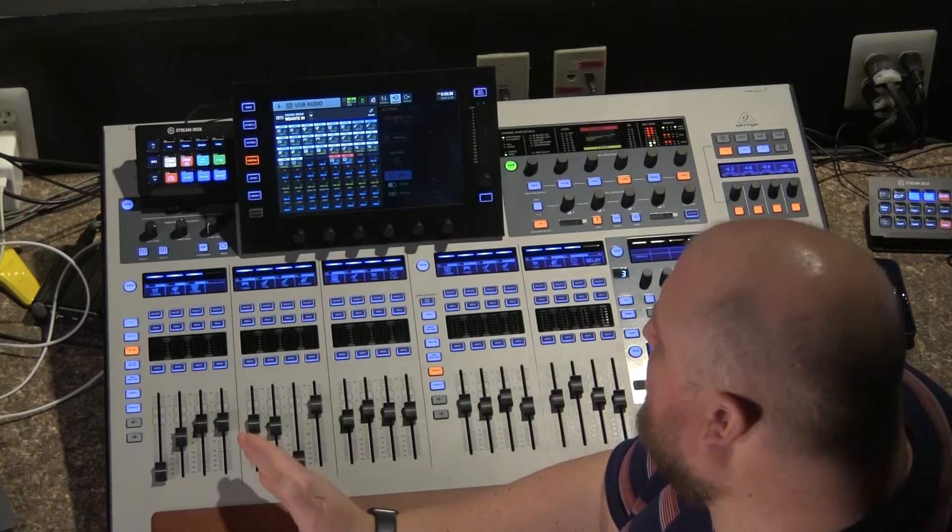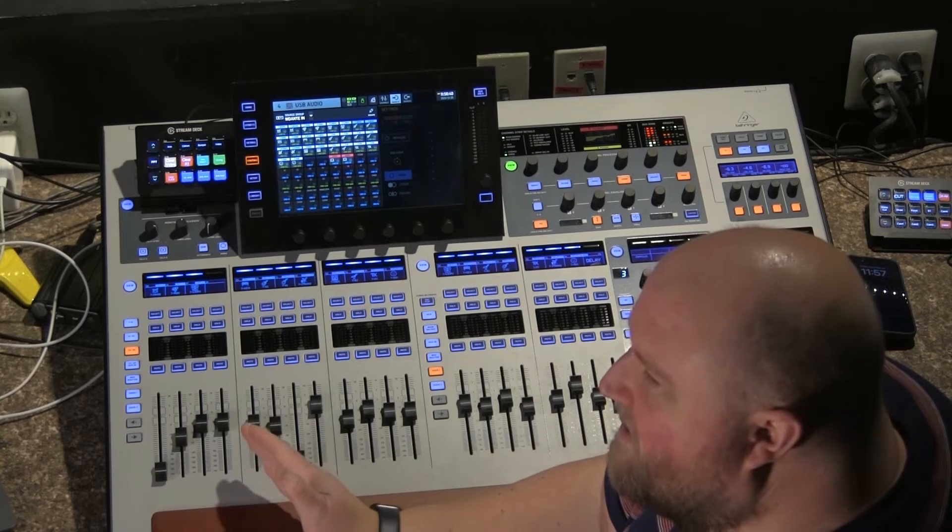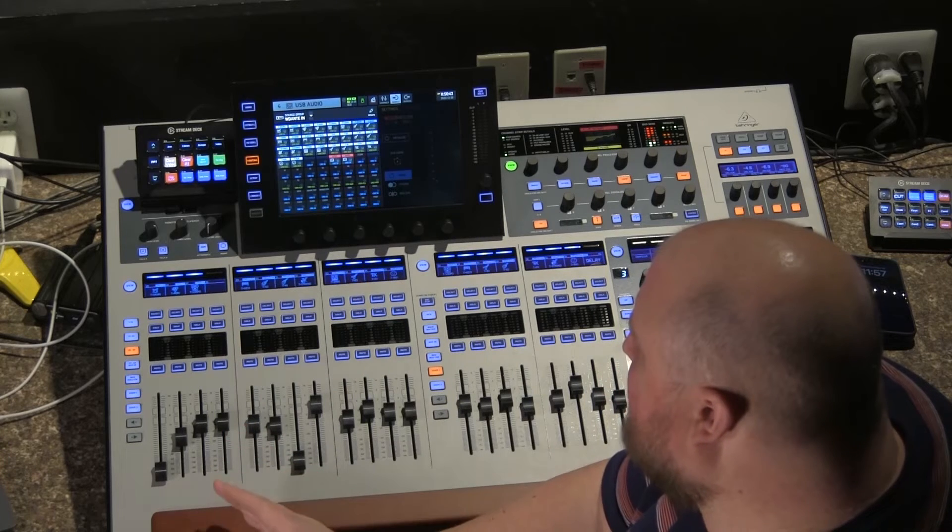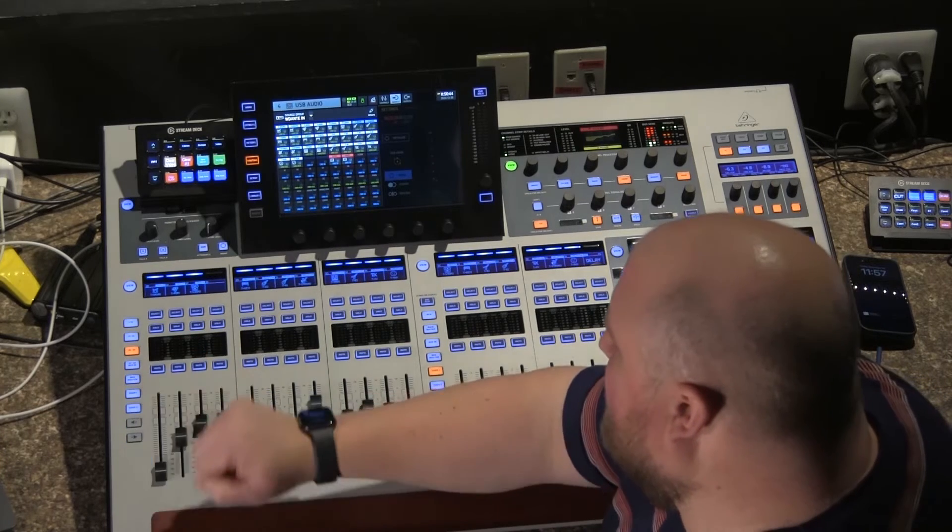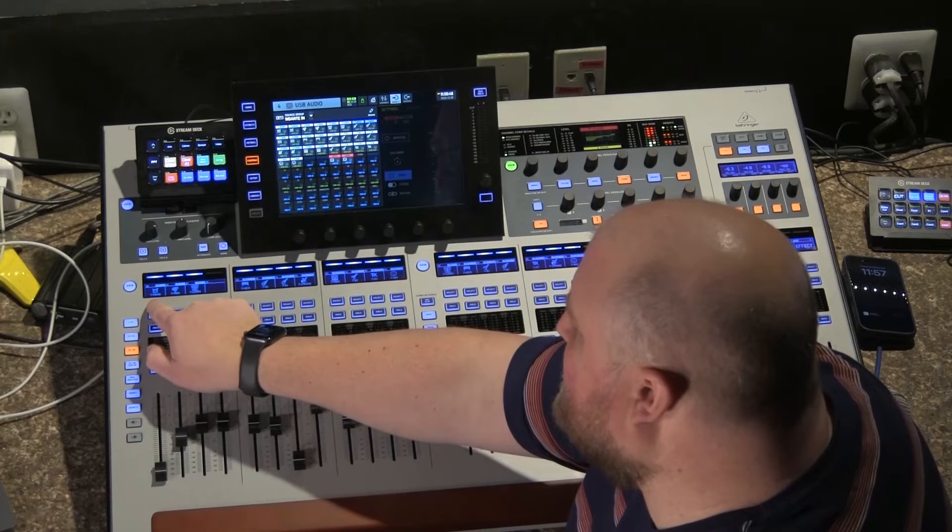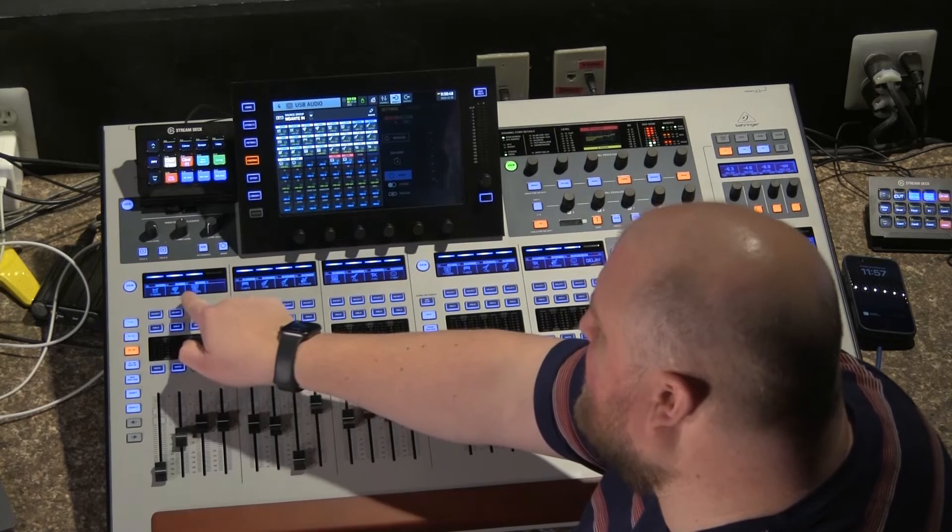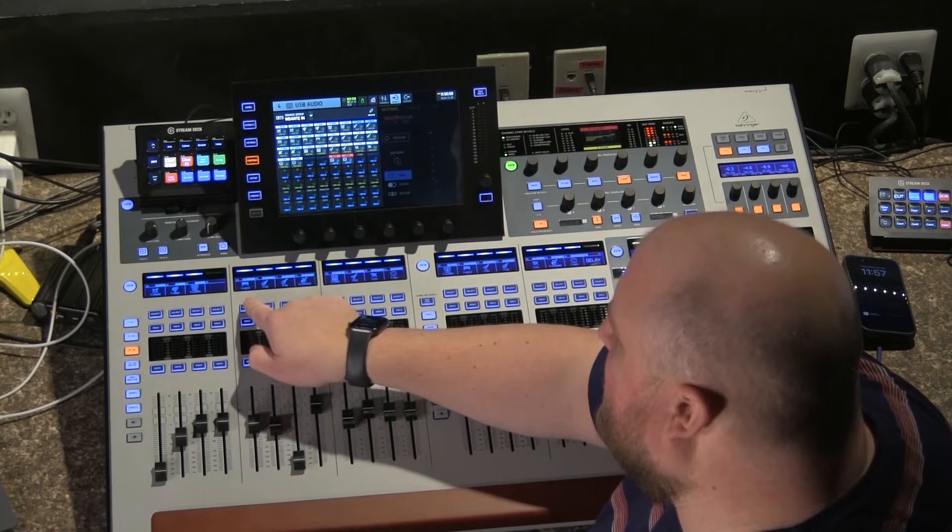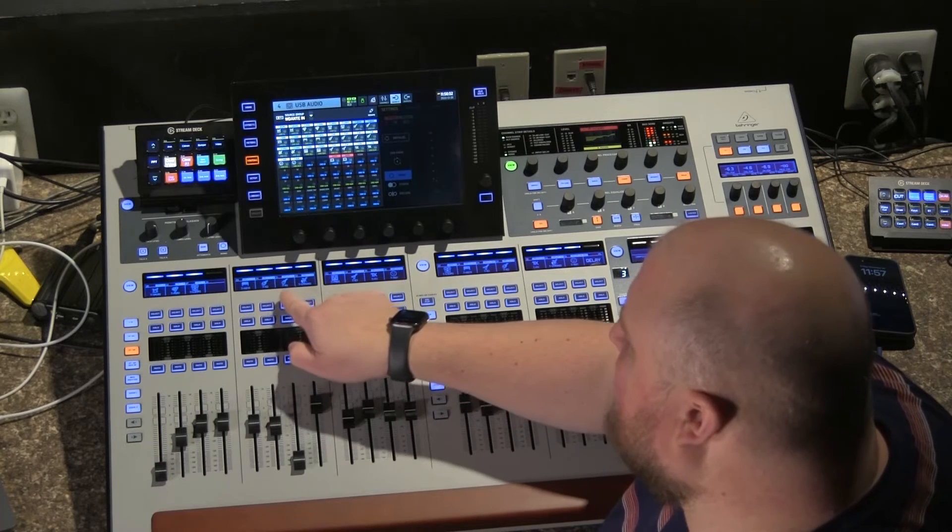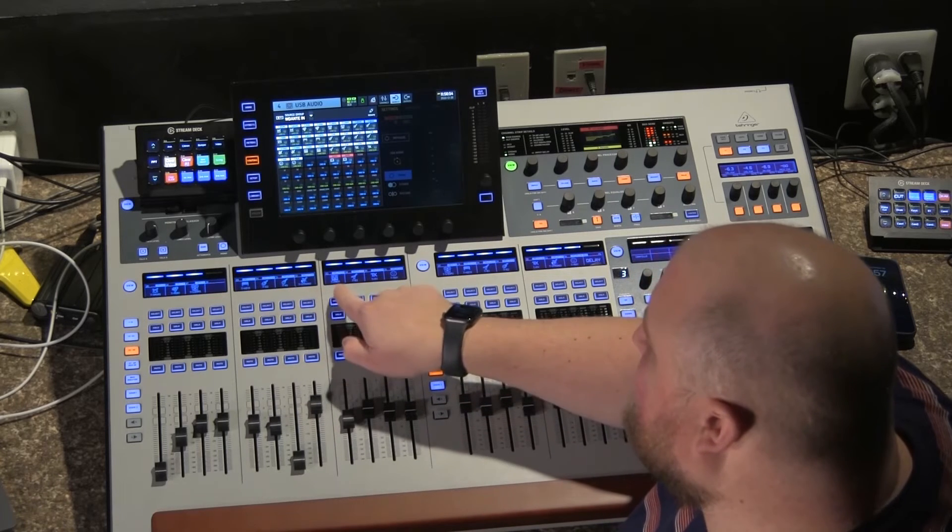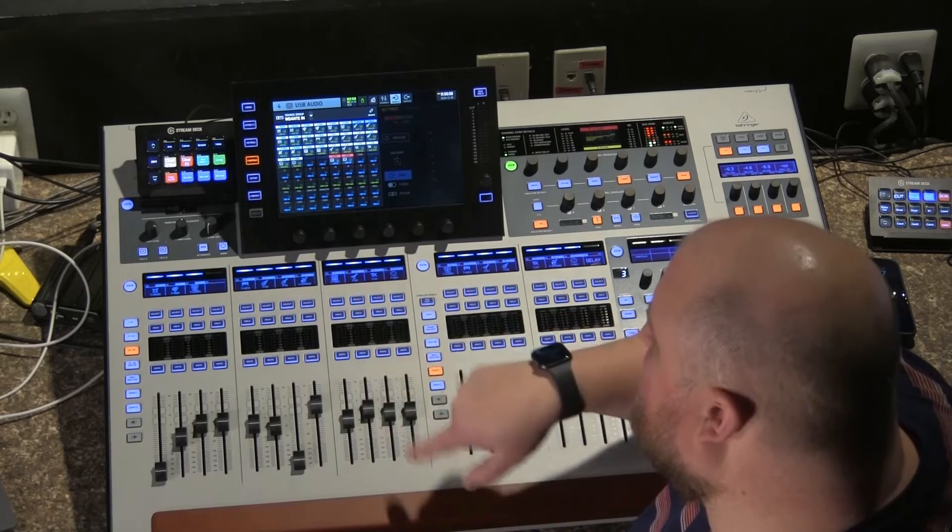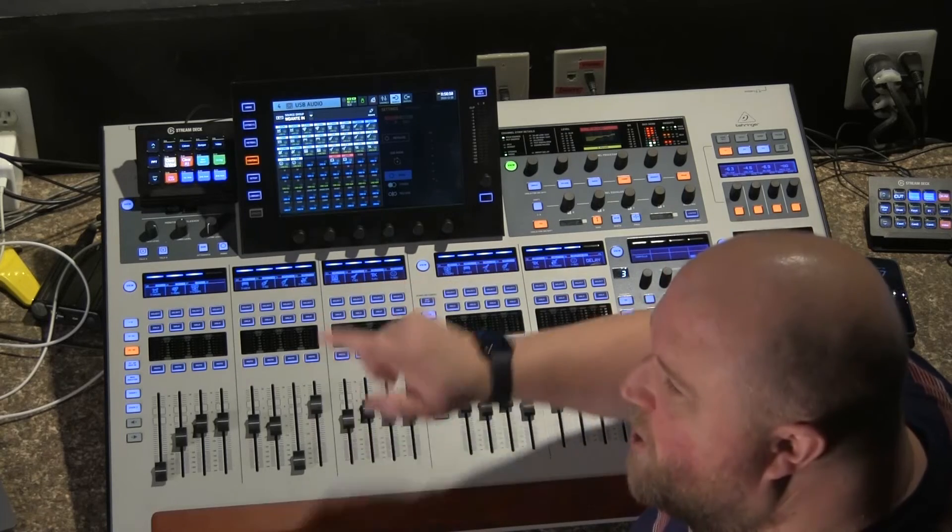So what I run here on this Behringer wing is I have access to, for instance, right now in the Behringer wing I have my drums, track drums, my track percussion, my track loops channel, my track keys, electrics, acoustics, strings, pads, another electric channel, fx, and aux. So I have those all individually on this board and I can mix it however I want.